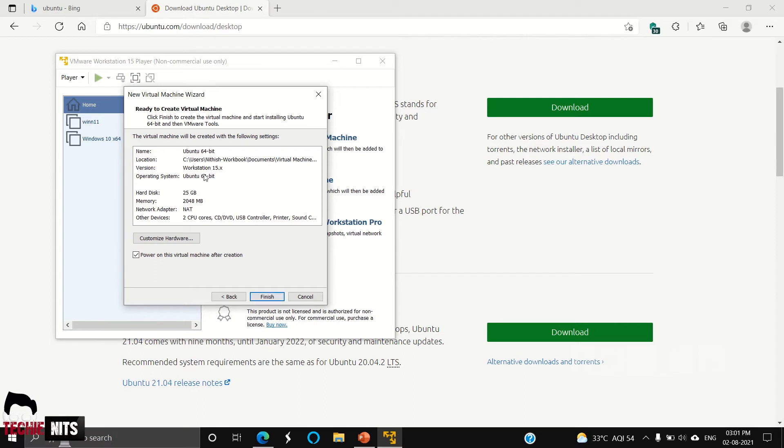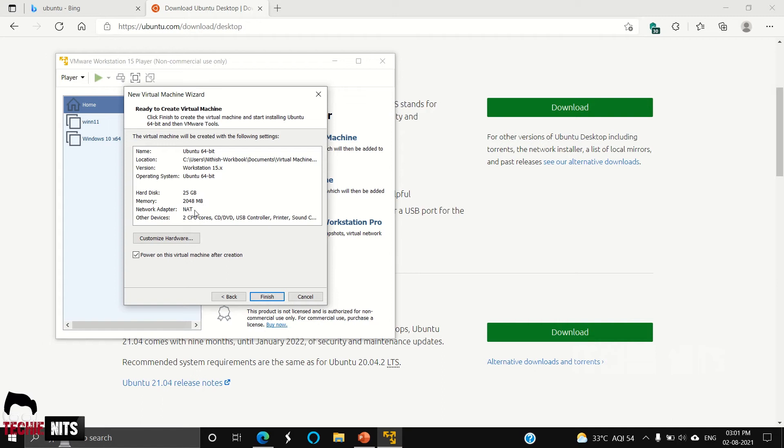This will give you an overview: name, location, version, operating system, hard disk space, and the memory allocated. Network adapter will allow you to use internet even in your VM, and other devices. Everything is selected.